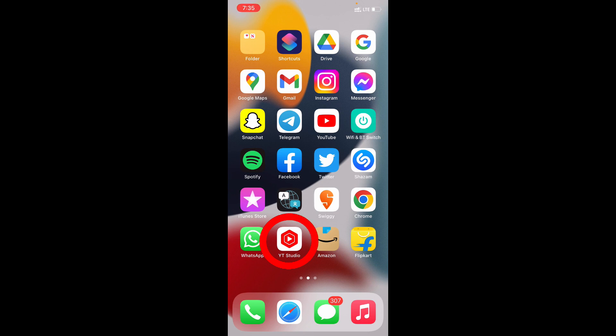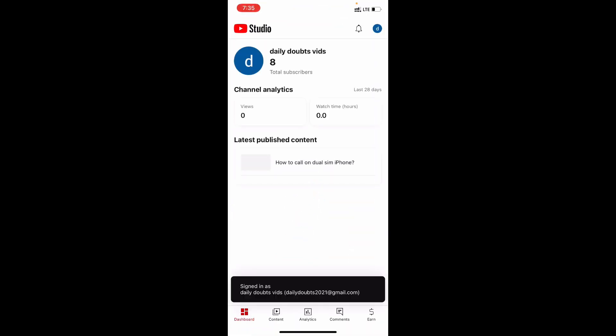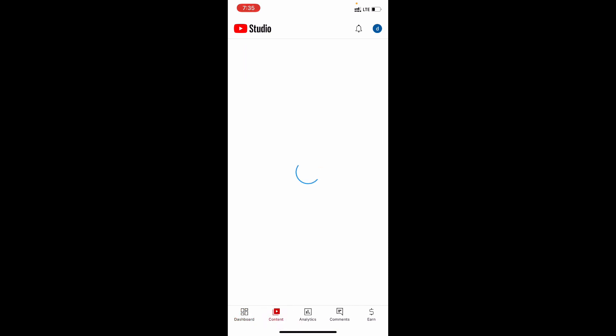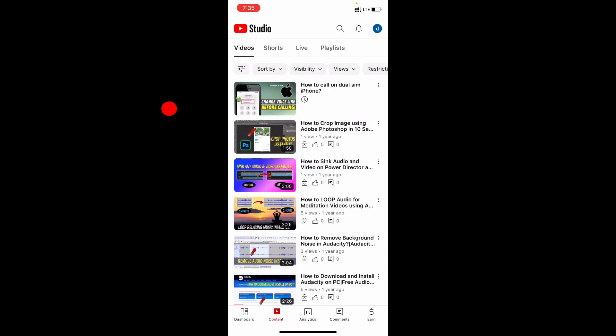So minimize this and open YouTube studio app. If you don't install, go to app store and install this app. Click content.